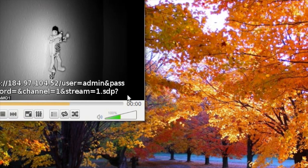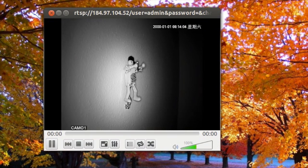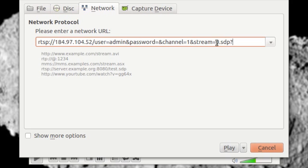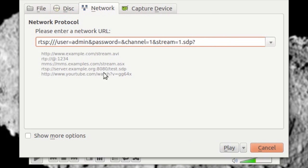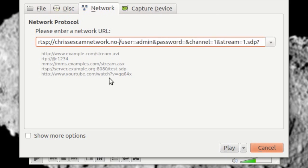So we'll try to connect again. There it is. Cool, there's a little guy. Okay, now let's actually try the NOIP subdomain, chrisescamnetwork.noip.org.